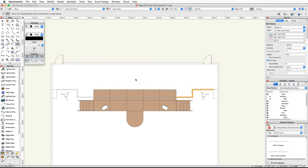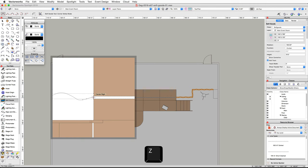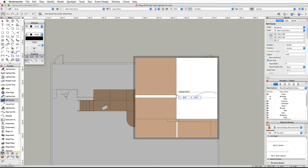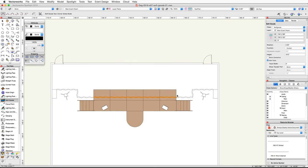Now activate the SoftGoods tool again. Move your cursor to the left side of the stage above the left edge of the LED video screen. Press the Z key on your keyboard to activate the Snap Loop. Align your cursor with the center of the SoftGoods object where it meets the screen. When the Insertion Point cue appears, click once. Move your cursor to the right side of the stage and using the Snap Loop again, position the cursor over the insertion point of the other curtain. Double click to place this curtain.